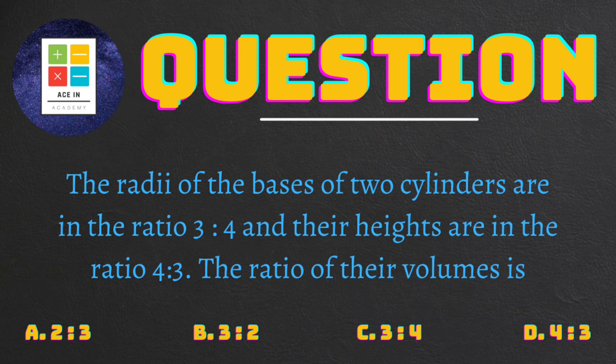This question has appeared in the SSE exam 2005 and I would like you to try this question first by yourself and then come to the video for the solution.